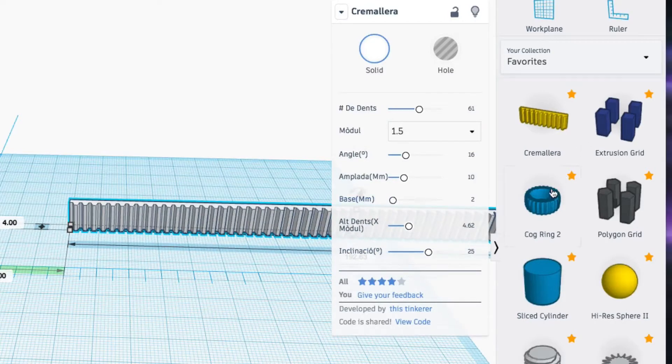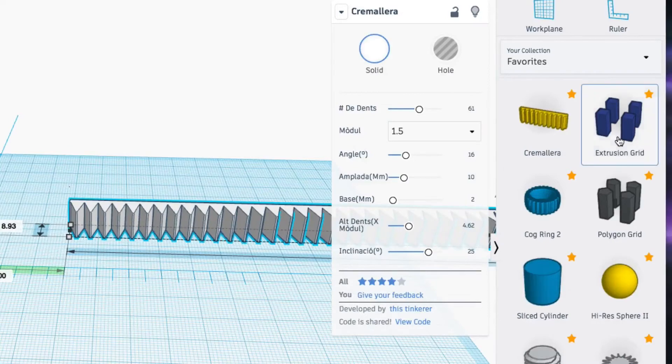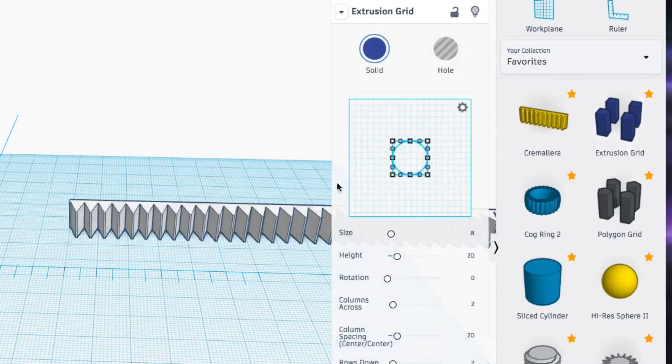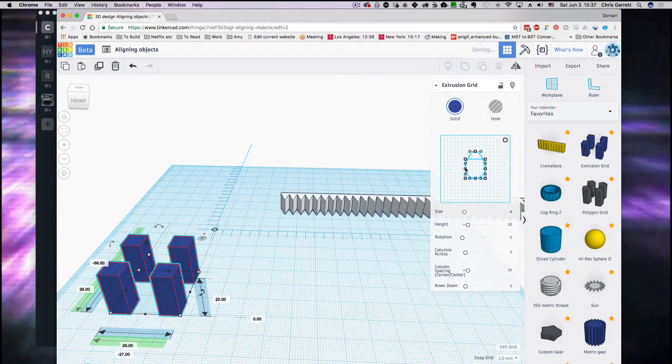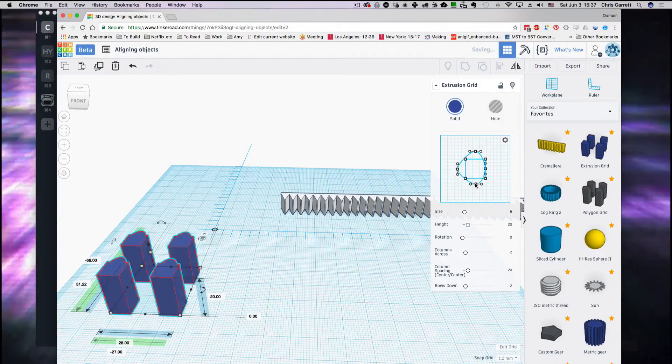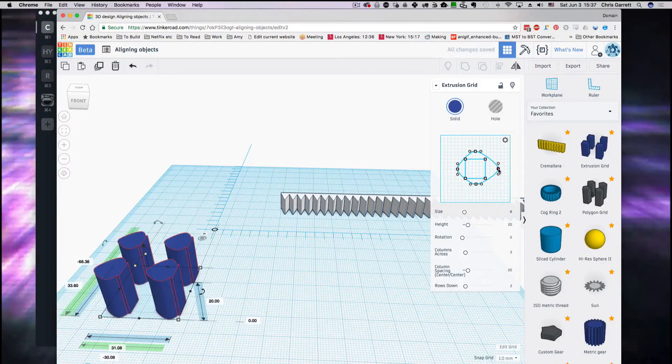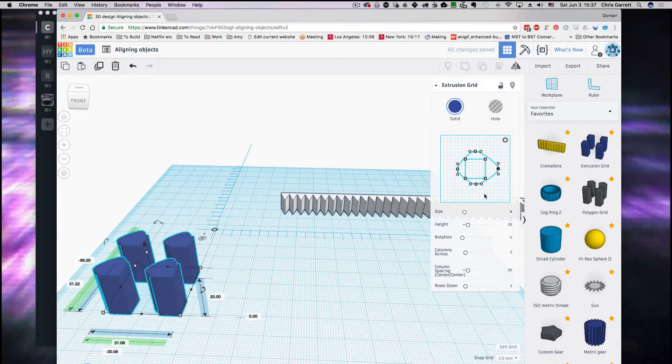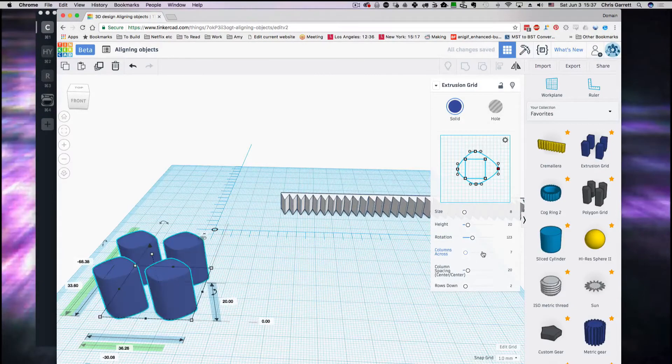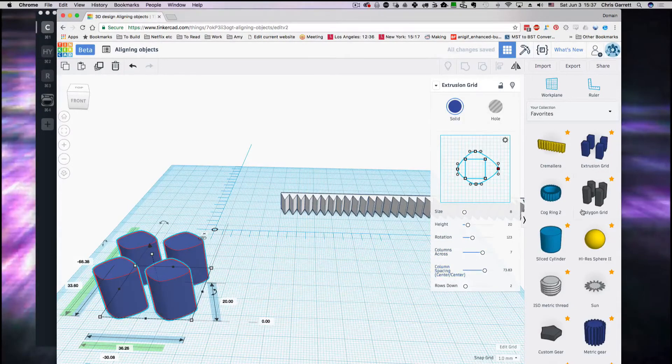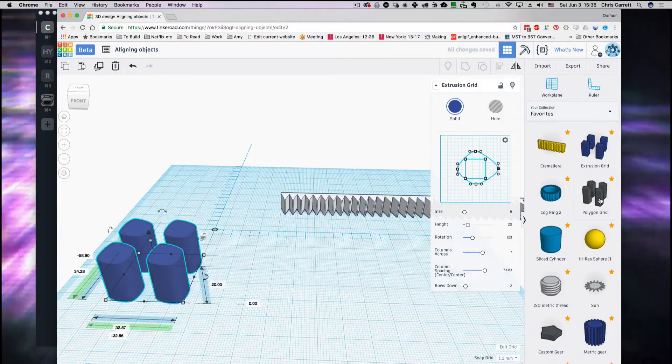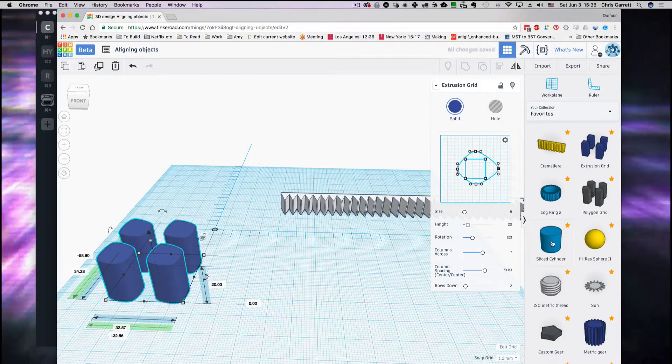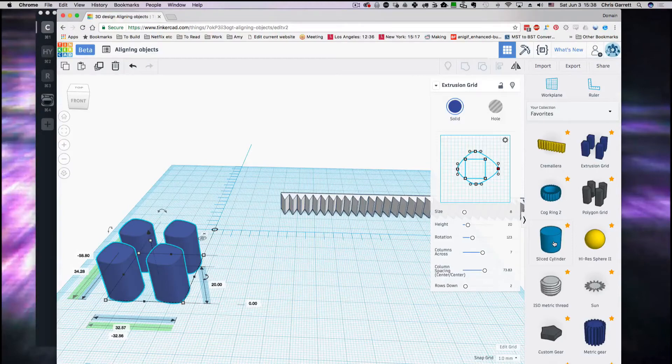As you see, we've got grids here, we've got extrusion grid, so you can set your shape and then it'll make a grid pattern of this shape. Rotation and columns, and then we've got polygons, we've got cogs, we've got cylinders with different parameters.